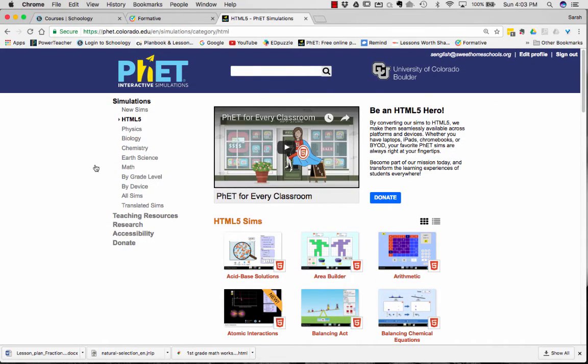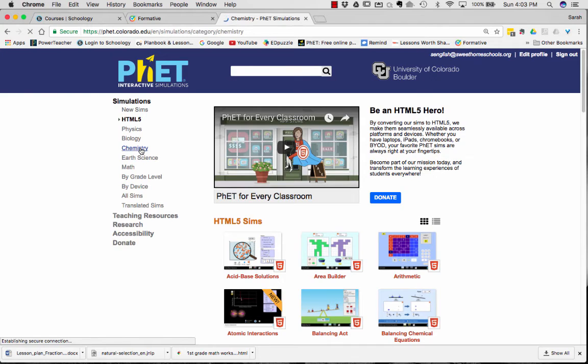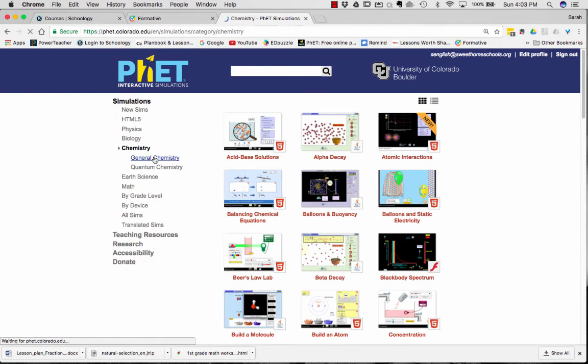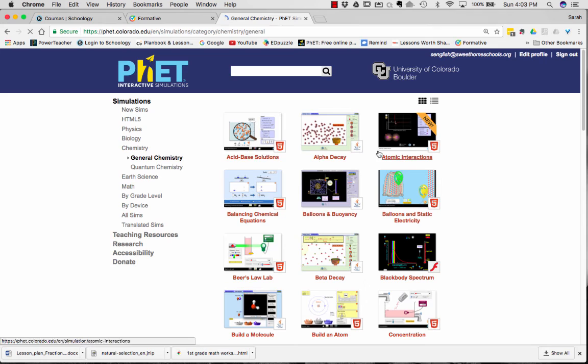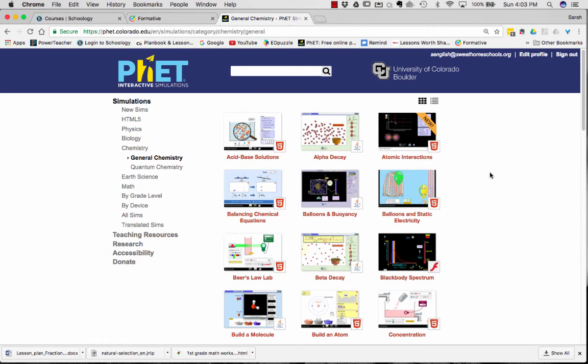I'm going to move on and click on Chemistry. And then I'm going to go to General Chemistry. And the last thing that I want to point out in this tutorial is just the different types of symbols that you're going to see with the simulations.